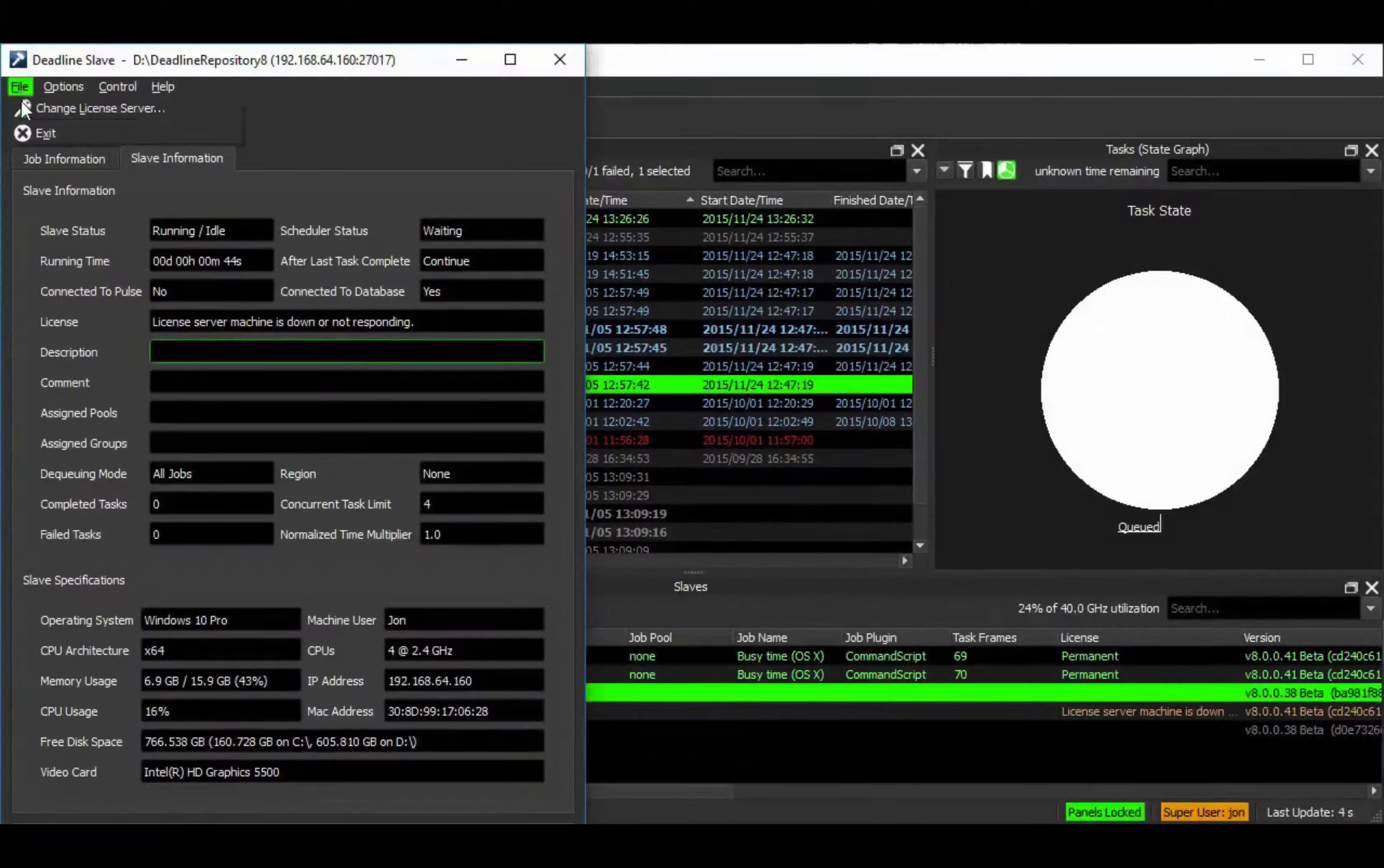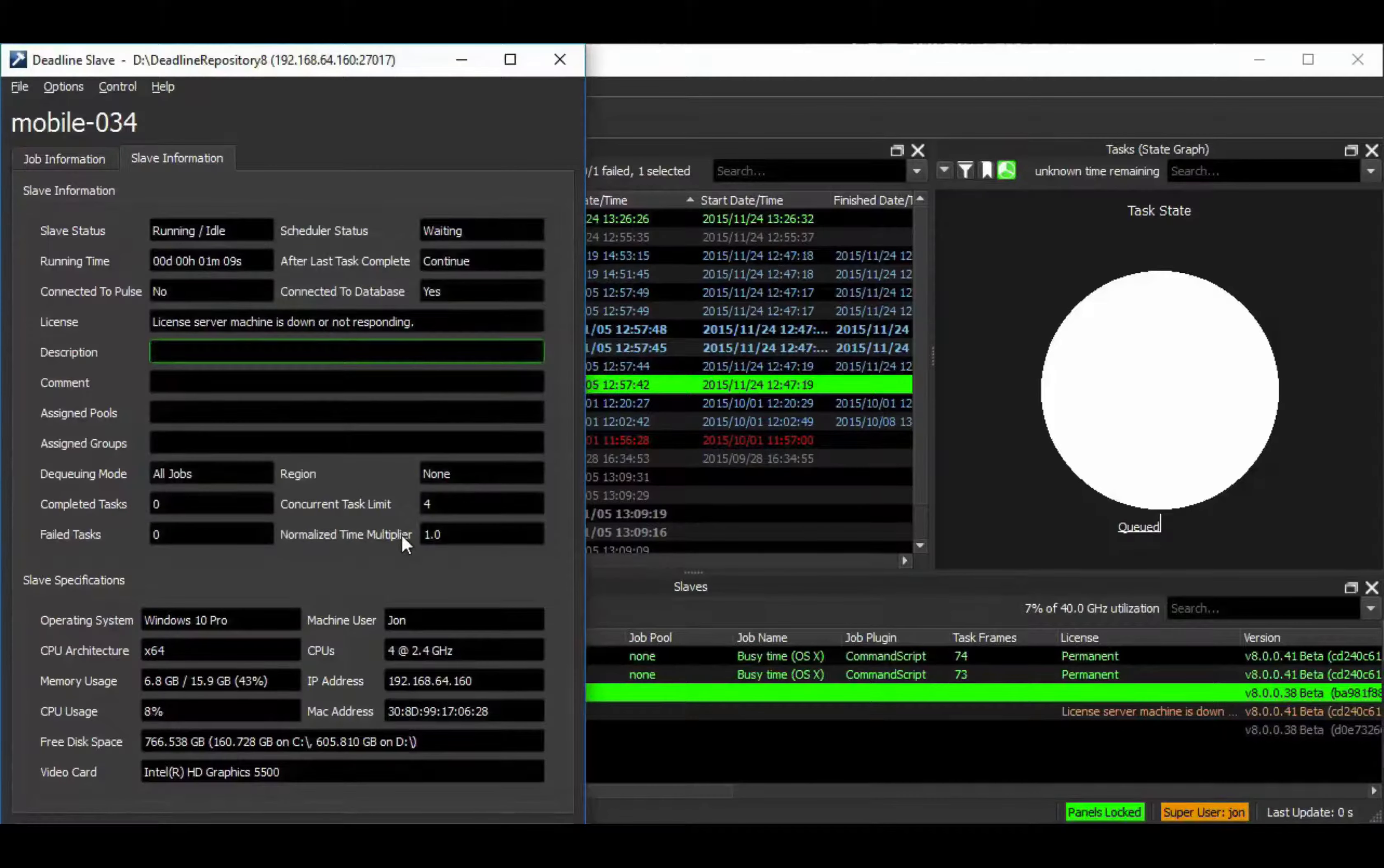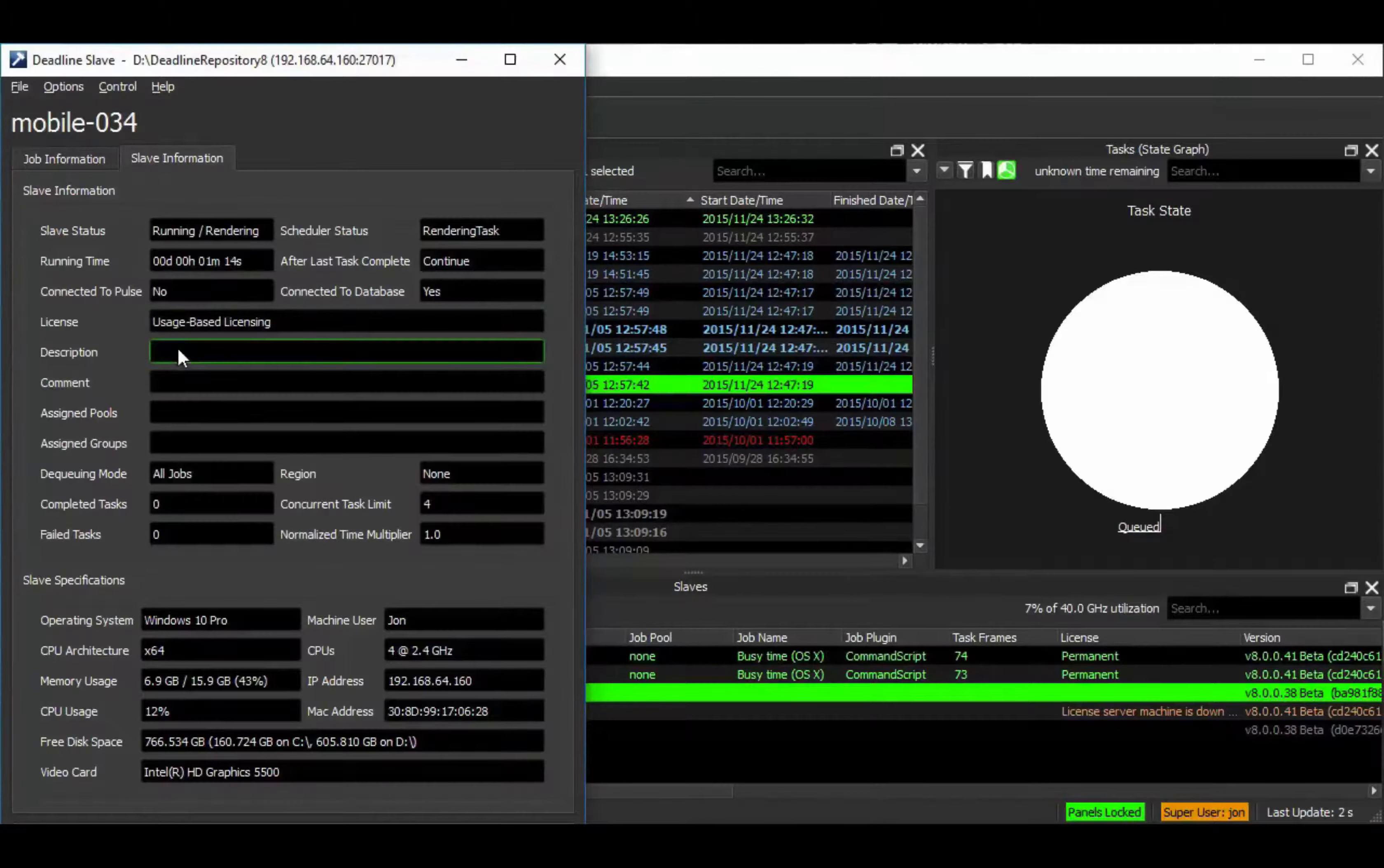Alternatively, you can use Deadline's auto-configuration facility to automatically assign the licensing mode to groups of slaves, say in the case of machines which might be dynamically spawned via our balancer application in a cloud stack.